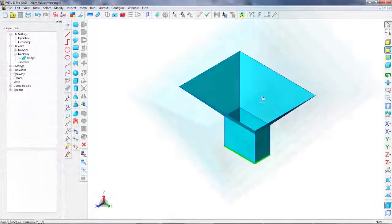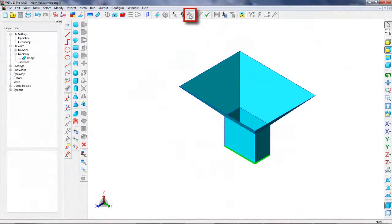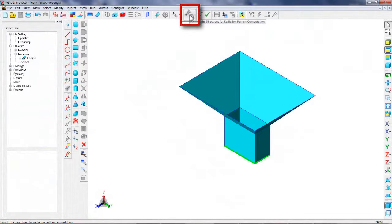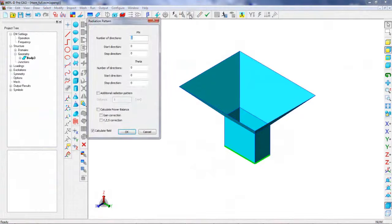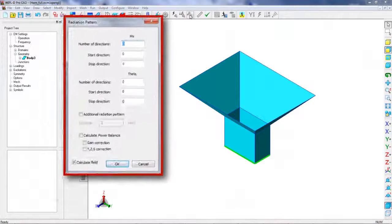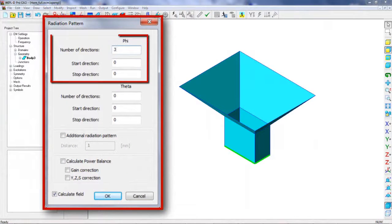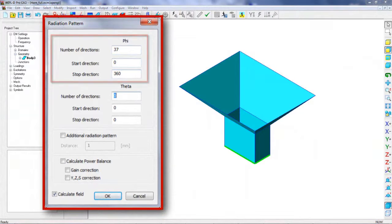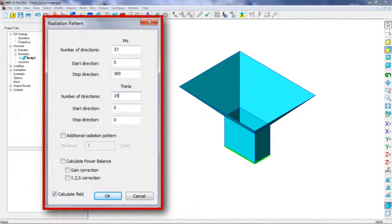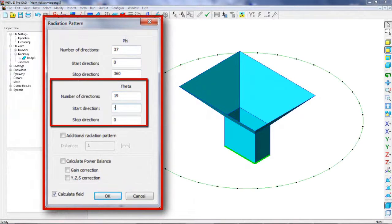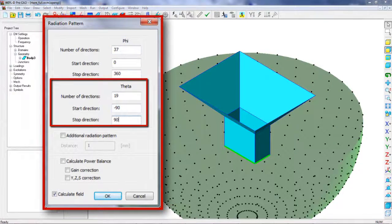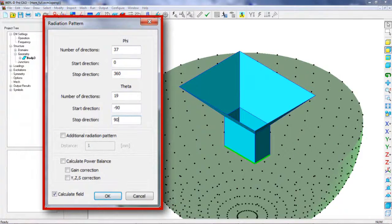Now, let's define the directions for calculating radiation pattern. The radiation pattern will be calculated in 37 directions in the phi and in 19 directions in the theta plane.